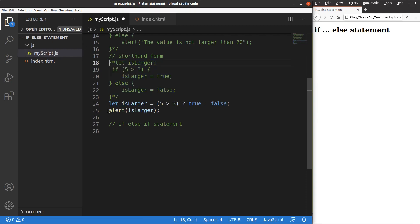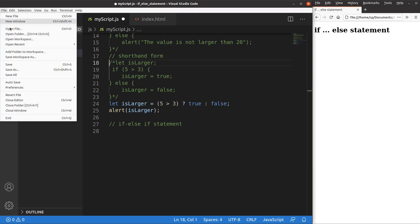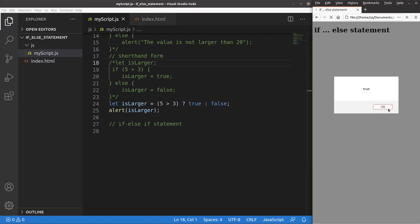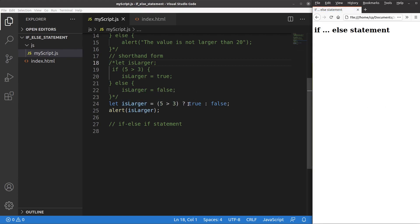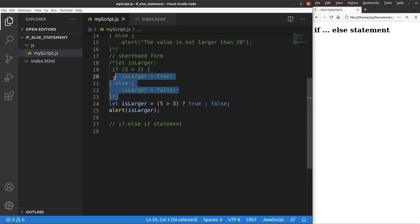When I want to see the result, I print it out using an alert window. After saving and reloading, I get true because 5 is actually larger than 3, so the isLarger variable contains the value true. This is the shorthand form of the if-else statement — when the situation is simple like this, you can use just one line instead of several. However, it is not suggested for complicated logic because readability is reduced.